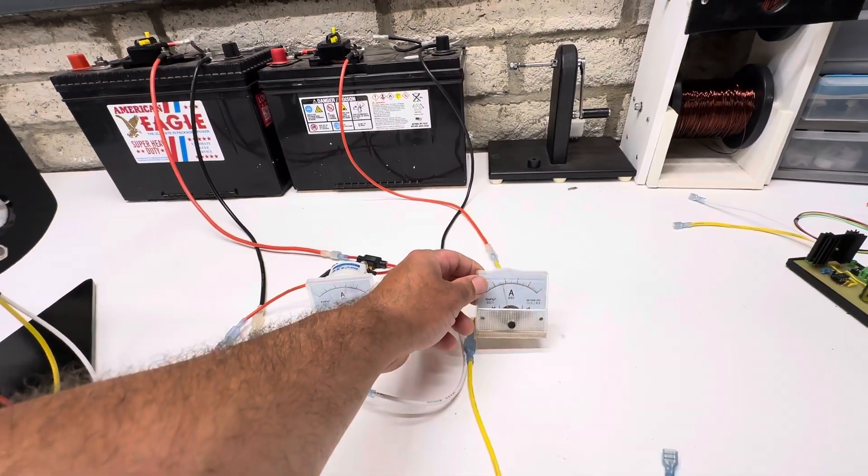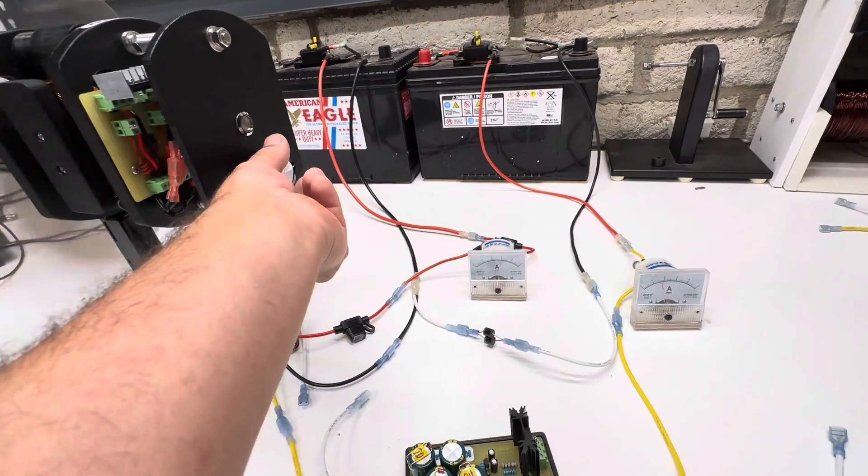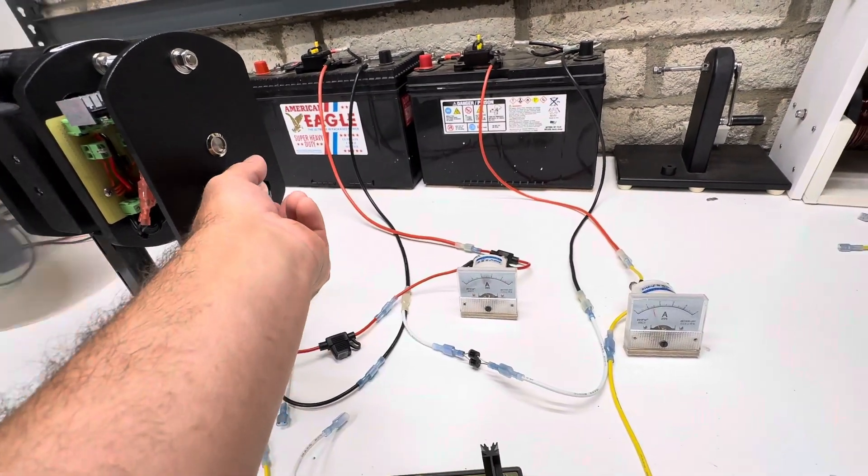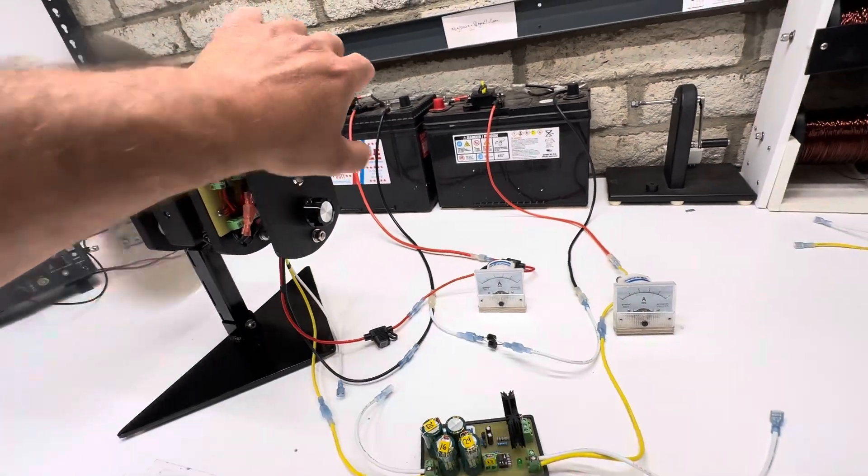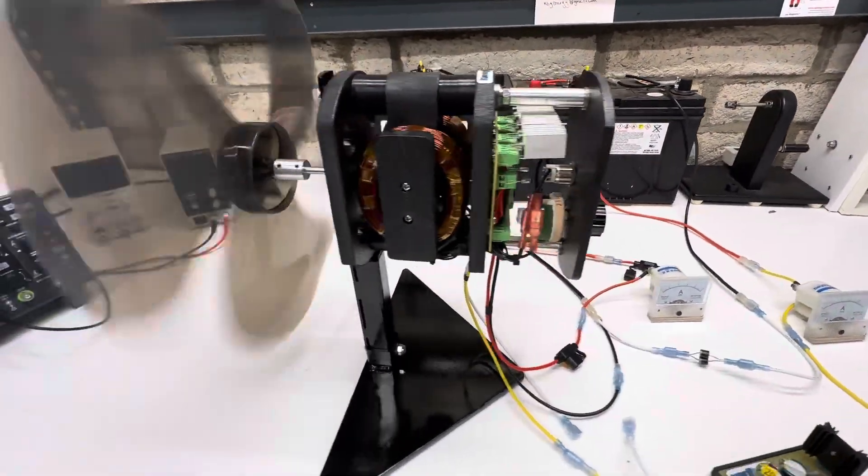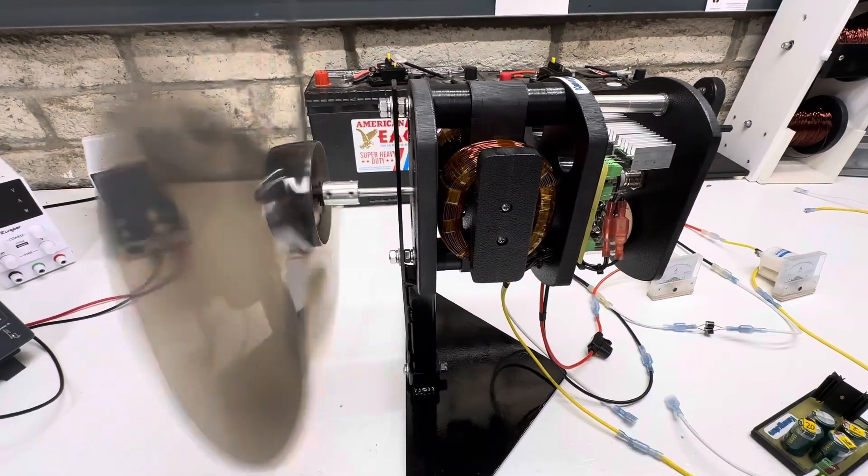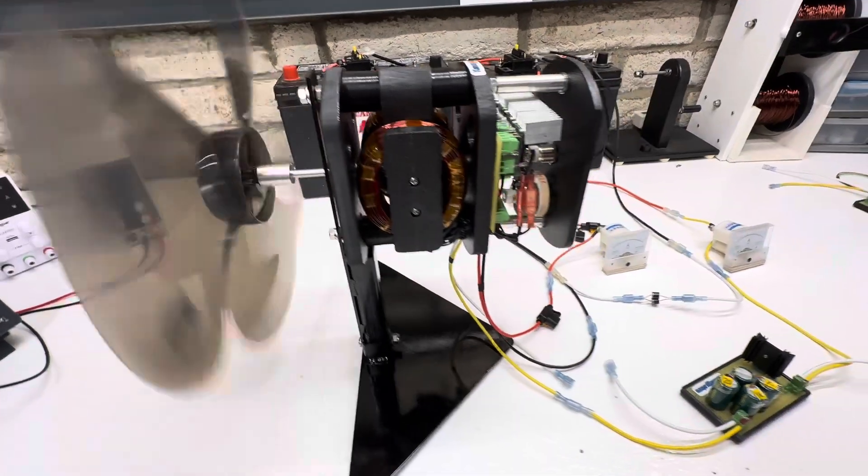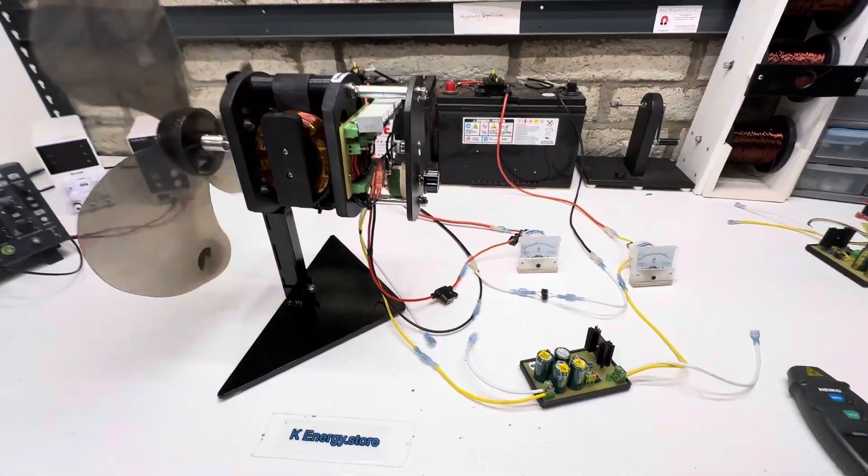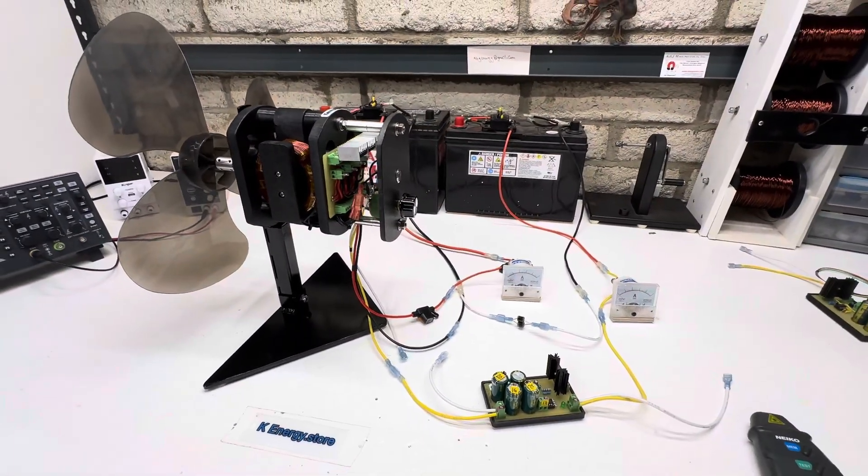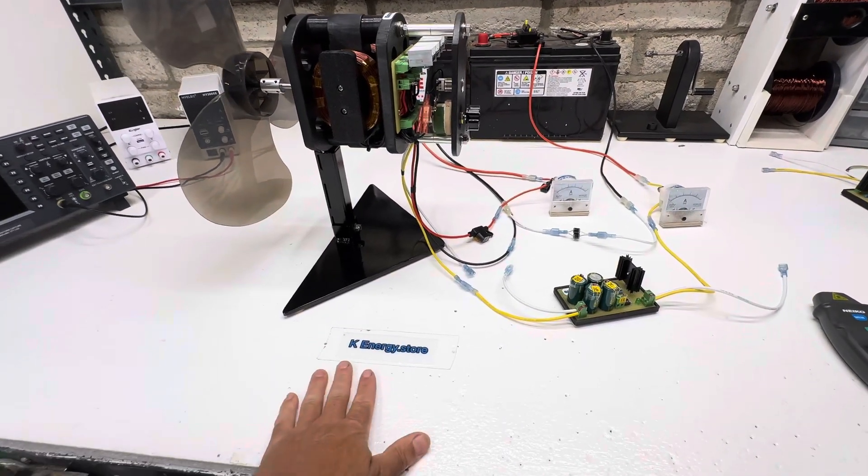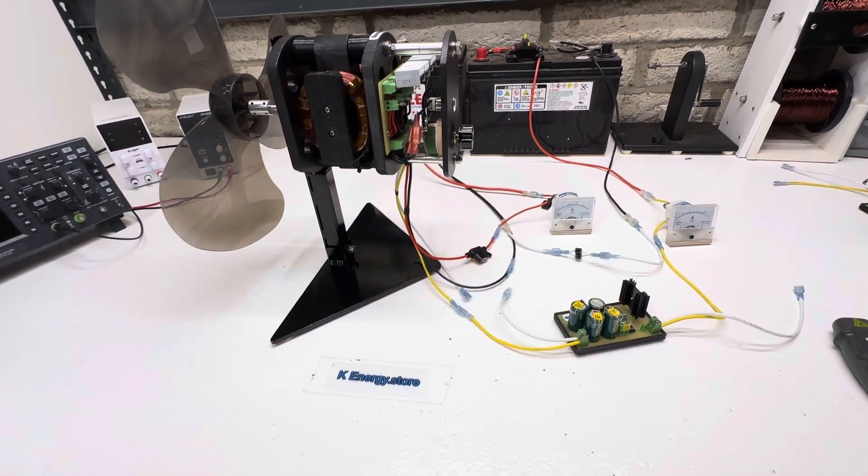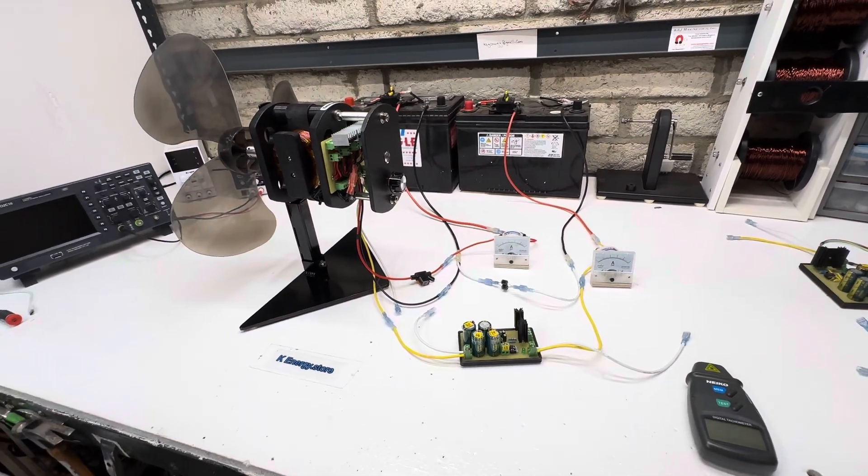So anyway, pretty neat. So thanks for watching. If you guys want a custom motor like this or anything else custom, just get a hold of me at my website cannergy.store. Thanks for watching.